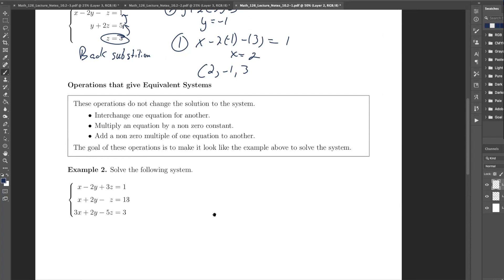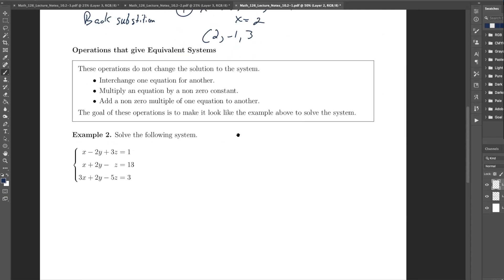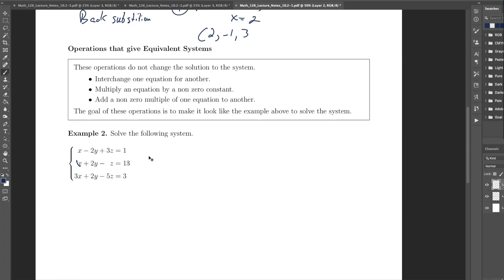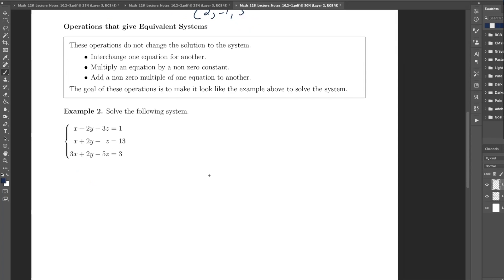There's a very systematic way you want to do this: first eliminate the x terms below the first row, then the y term below the second row, then you're done. If you eliminate the terms in that order, you'll get the triangular system you need. If you don't do it in that order, certain terms will re-emerge and you'll just go in circles. So always eliminate in that specific order.